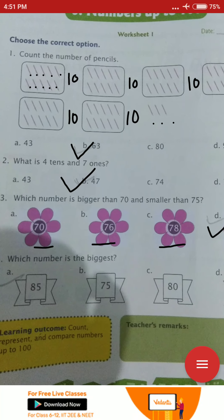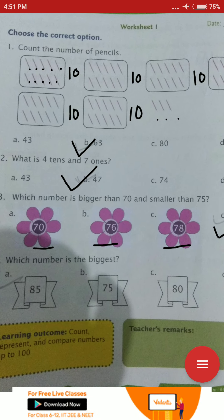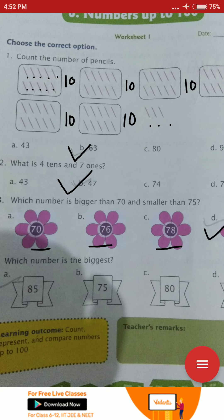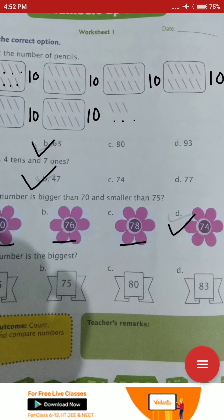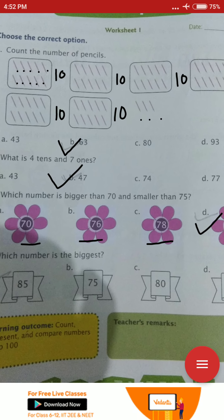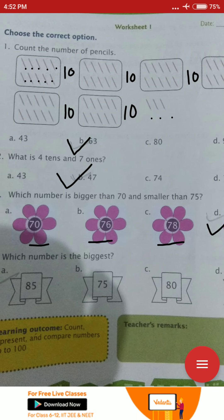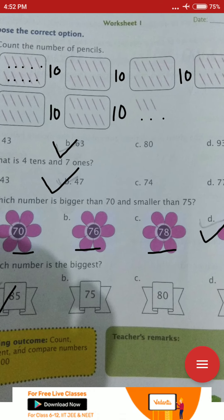Next question: which number is the biggest? In 4 options you have to tick the bigger number — tell which number is biggest: 85, 75, 80, and 83. I think 85 is bigger. 85 is the biggest number.